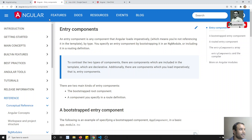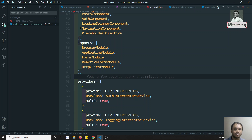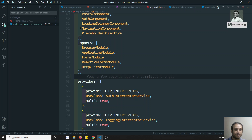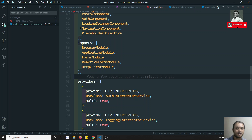So this is how we can dynamically create a component programmatically. In the next video we will try to send data to the dynamically created component. If you have any doubts or suggestions, please post a comment below. If you like this video, please do support me by subscribing to my channel. Thank you.